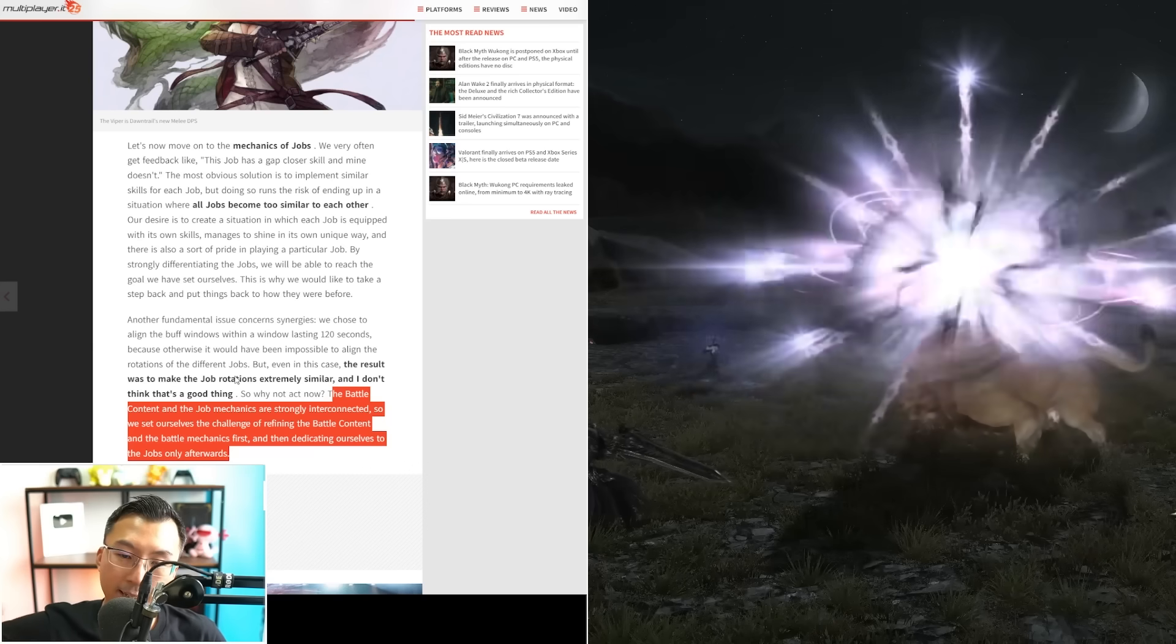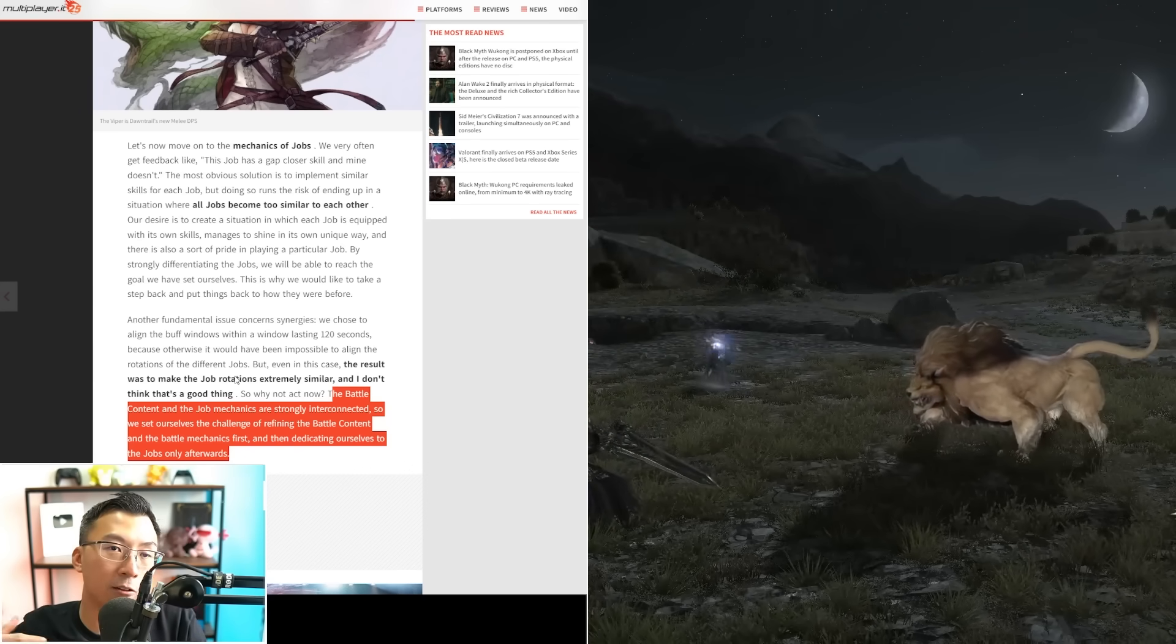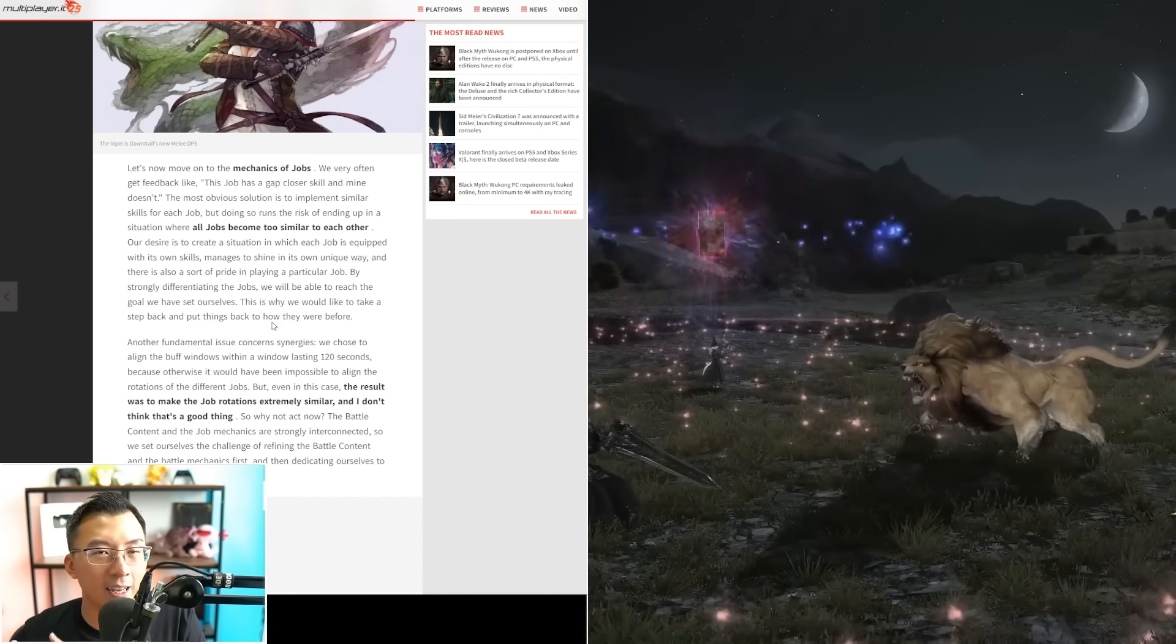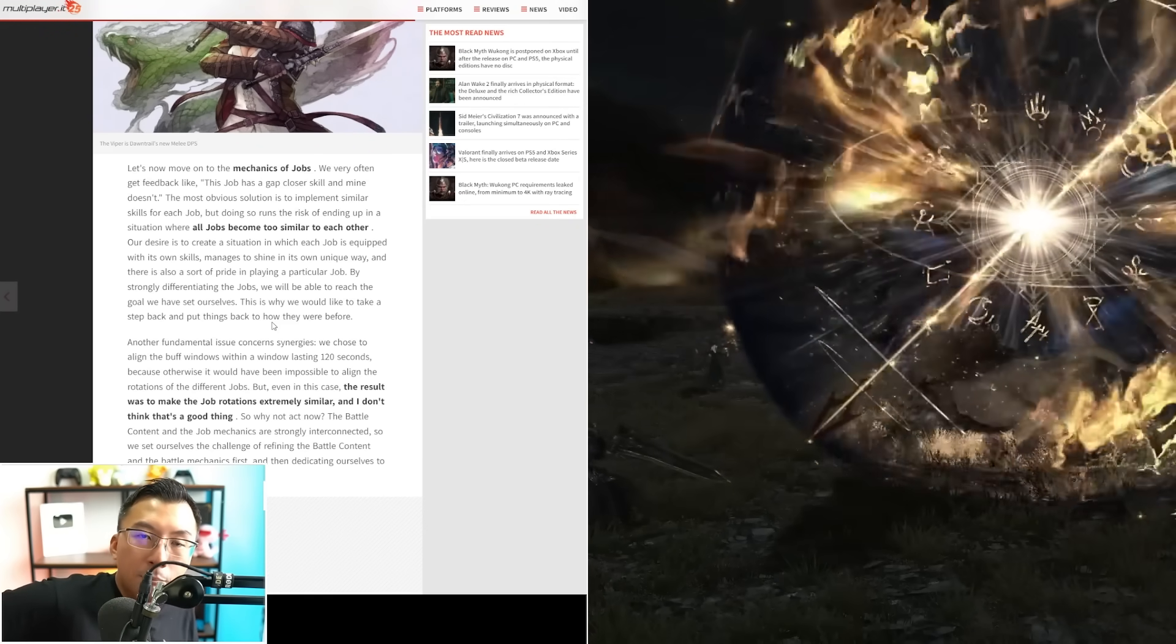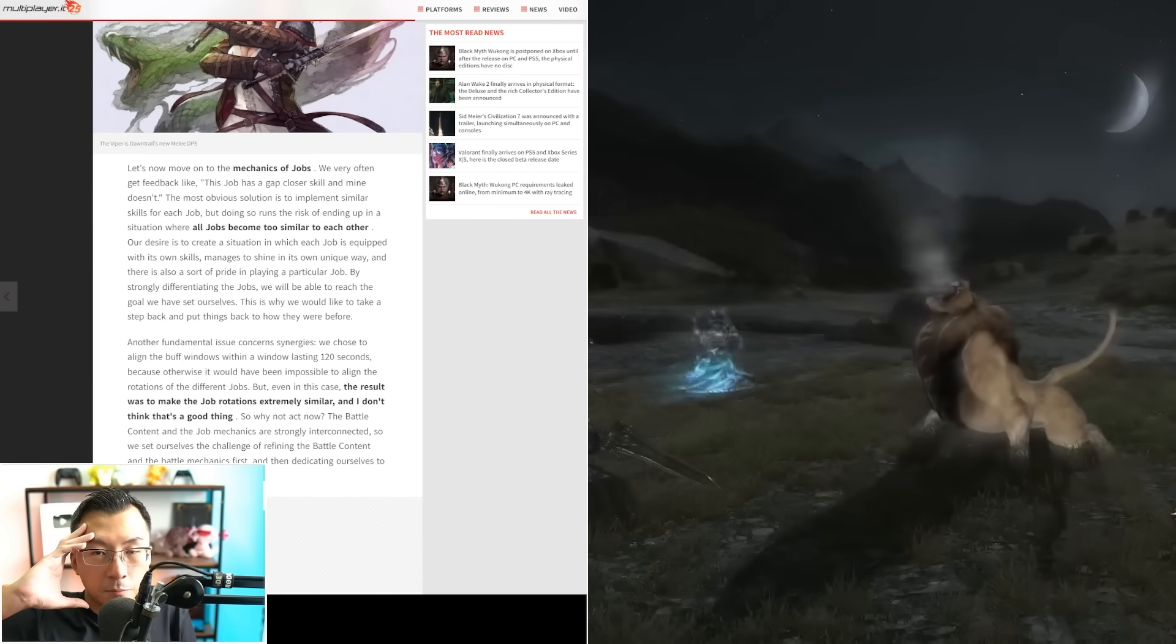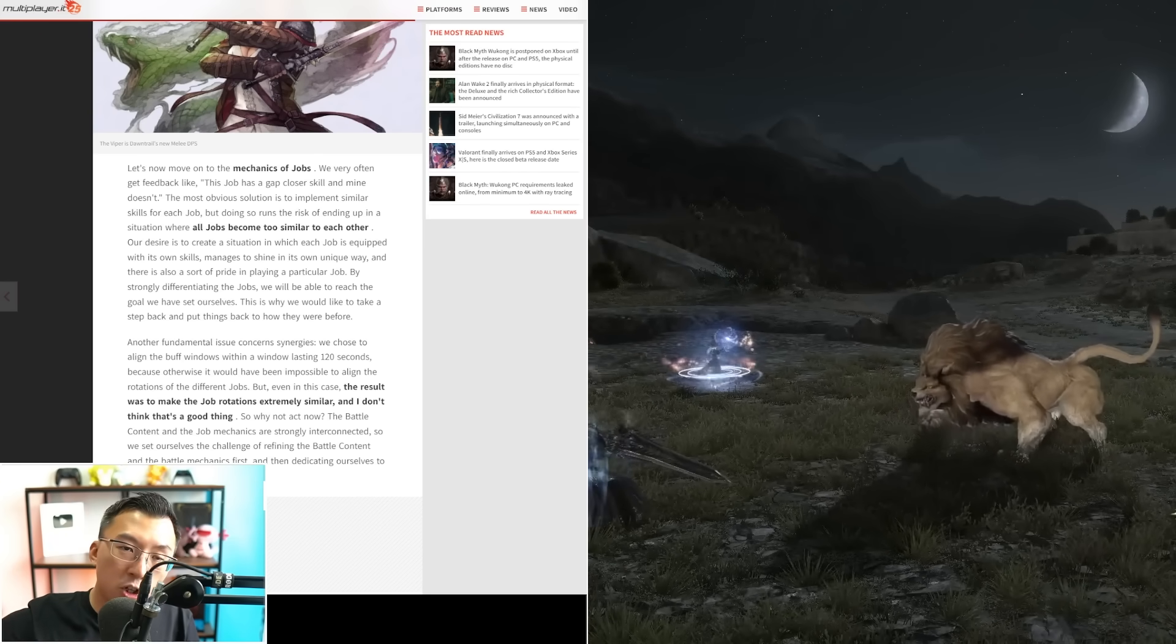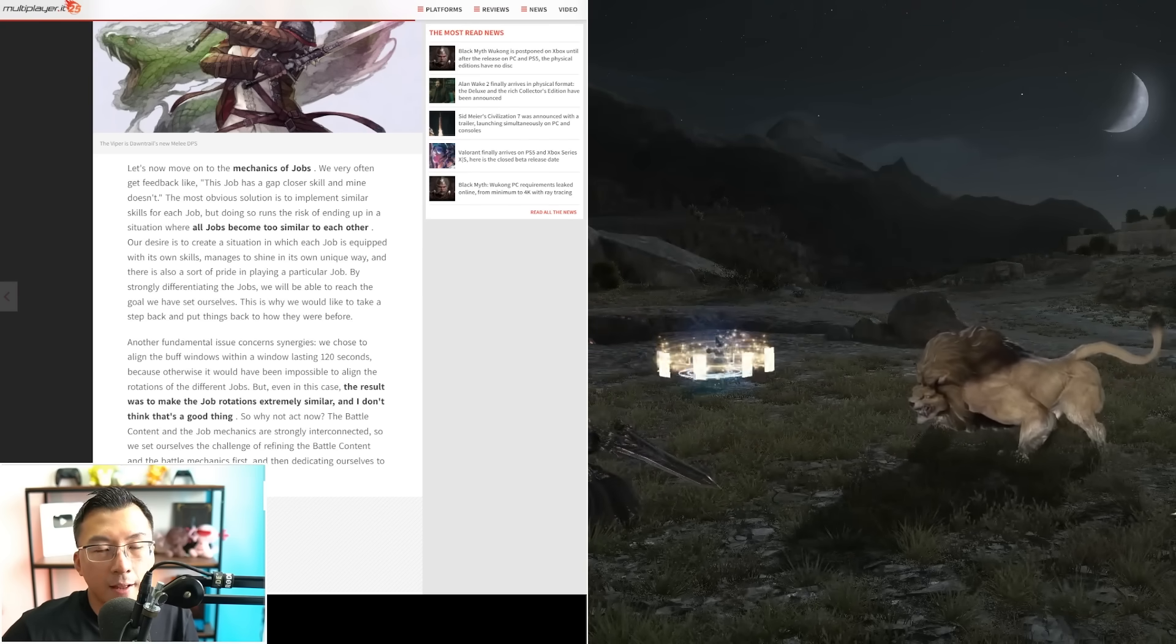After tackling all the raid designs, then they'll tackle job design. So it really sounds like job revisiting and reworks might be something coming down the line, but you'll get immediate improvements based off the raids. Here's where I want to pause on the article and talk about the entire job homogenization stuff, Yoshi-P's comments, and all that.